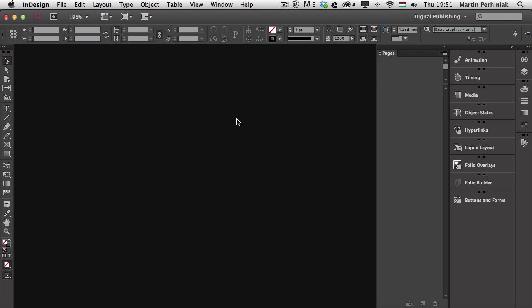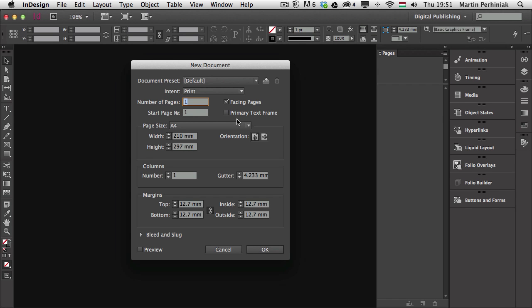What I would like to create is a simple portfolio or slideshow showing three different images and switching between them by using three different buttons. We will start from scratch and create a new document.